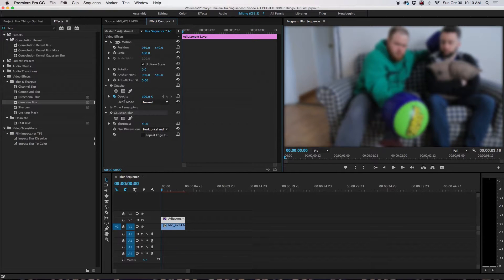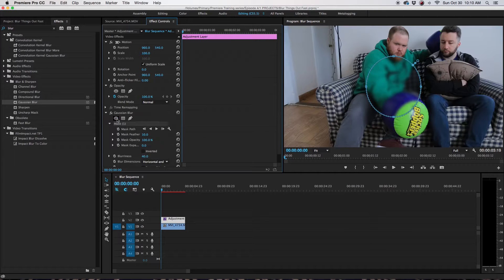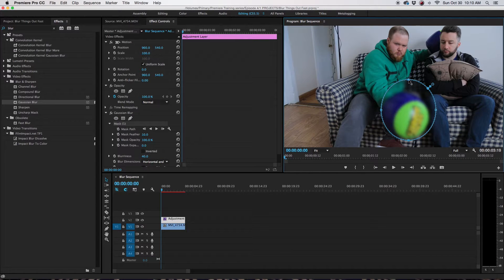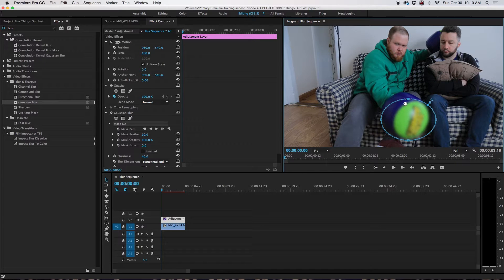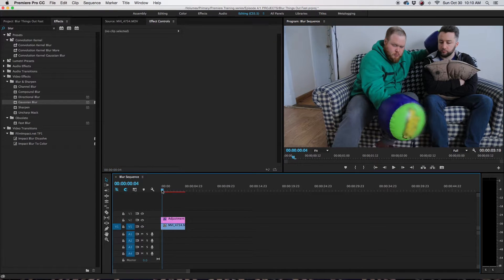So now on our Gaussian Blur, we want to put a mask. All right. So now you want to adjust each point of the mask to where the logo is. So there you go.